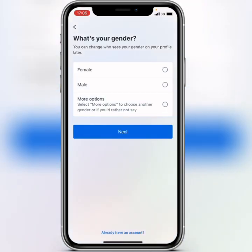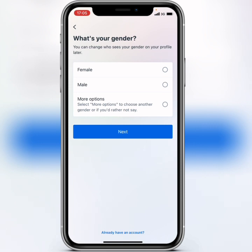Here you go to choose your gender. Go ahead and click on your type of gender, select it, and click on next.